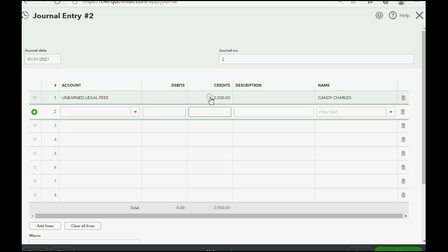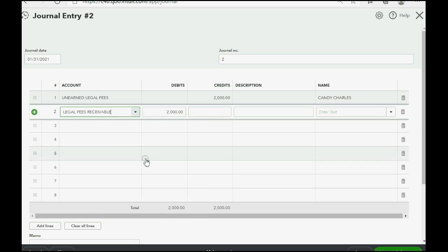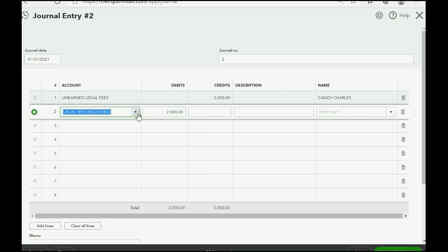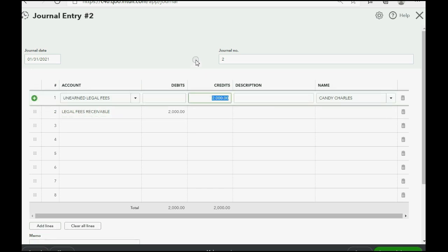Okay, now, the account that we just created, which was Legal Fees Receivable, that gets debit for $2,000. Because if you studied accounting, you know that this is an asset that we are increasing so we can report the proper numbers. So, this becomes debit, the other one becomes credit.